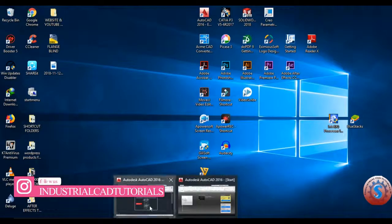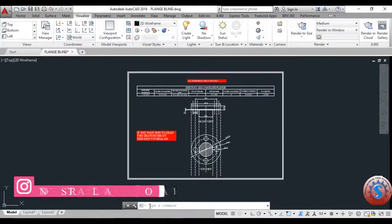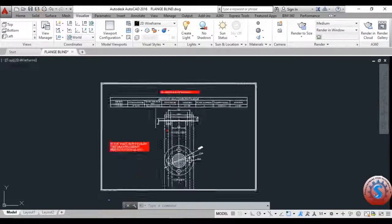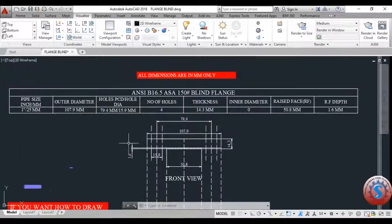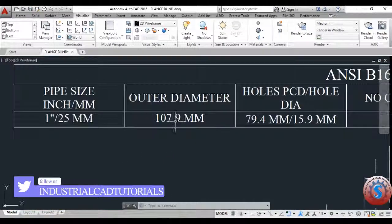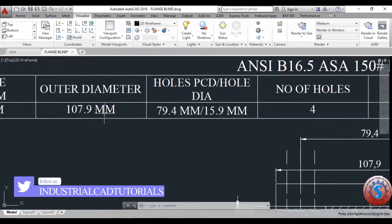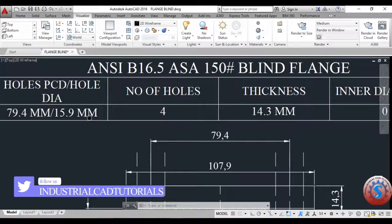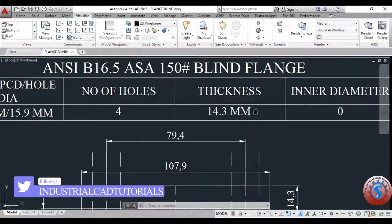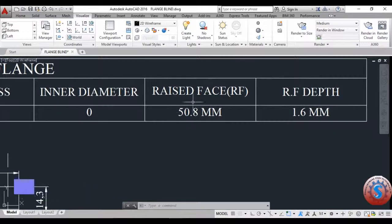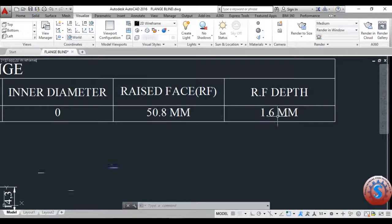I am opening the drawing I created in the previous tutorial. You can observe all the dimensions — this is the B16 150 flange with exact standard dimensions. The thickness, internal diameter is zero, and the raised face is a simply blind flange.